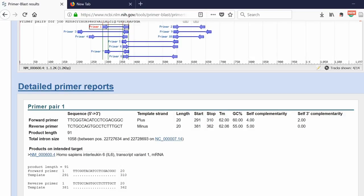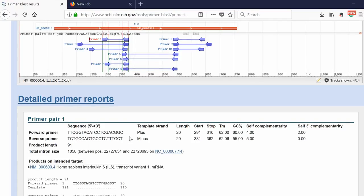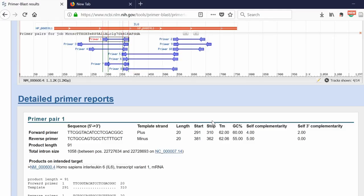In between those exons, there is an intron that is 1,058 base pairs long. If I did a PCR and I had genomic DNA contamination in that, the product size that will be produced will be 1,058 base pairs plus 91 base pairs. So that's how I'd know if I have any genomic DNA contamination in my PCR. The next column will tell you what strand the primer is binding to, the length, where on the gene it binds to - the start and stop in base pairs.